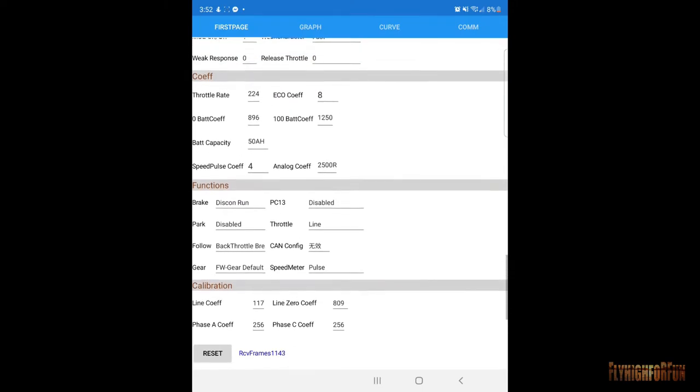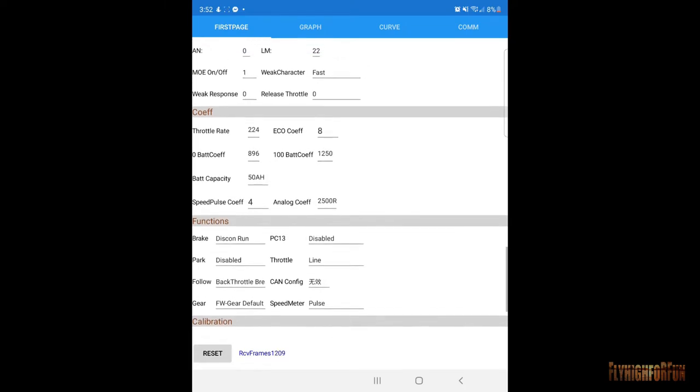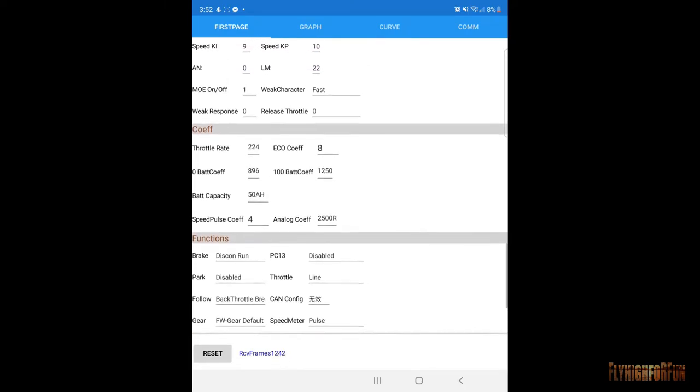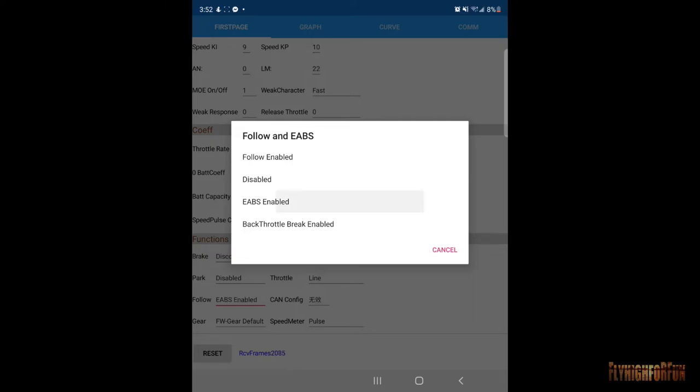So what we're doing now is we're looking for the setting for regen. So if I'm not mistaken, let me see if I can find it. I think it's follow. Yep, this is it. So it's following E-ABS. So we want to E-ABS enable. I think that's the correct setting, so we'll go ahead and select that.